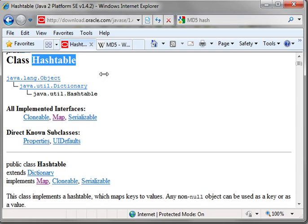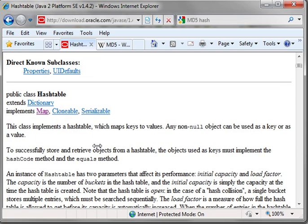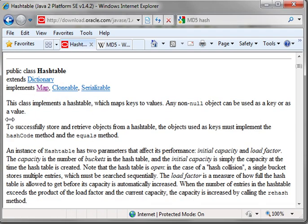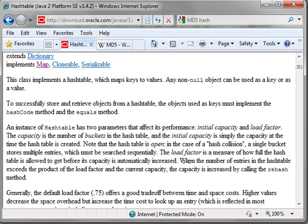Well, a hash table takes the key, and if you kind of drill through the API here, it will take the key and it will turn it into a hash code. Now, what's a hash code?